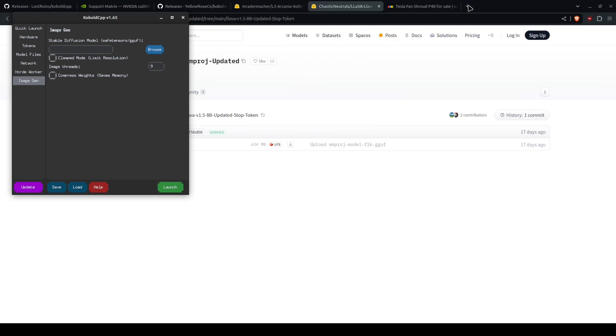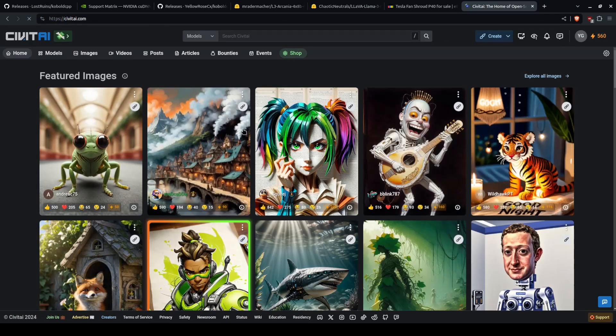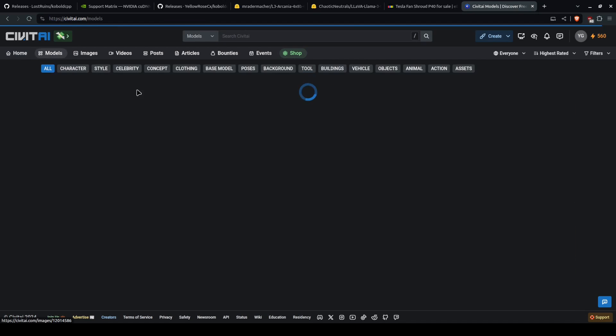Civet AI has many different model types, and they each do different things. Unfortunately, most of them are porn.